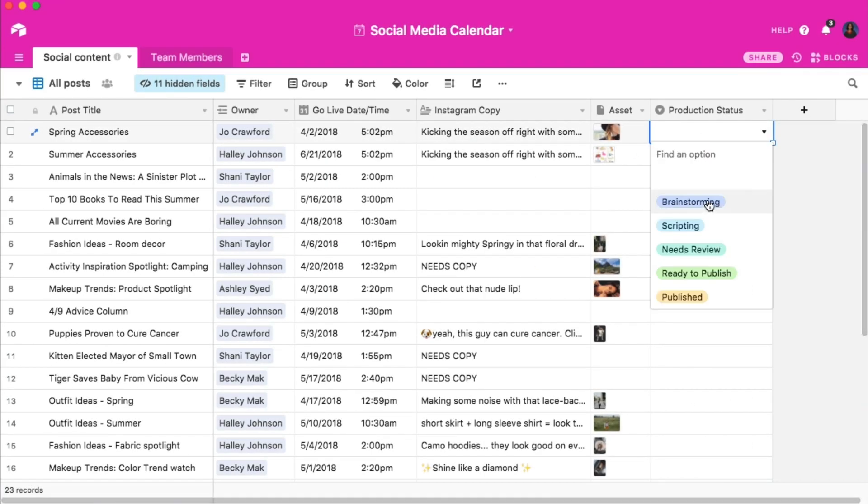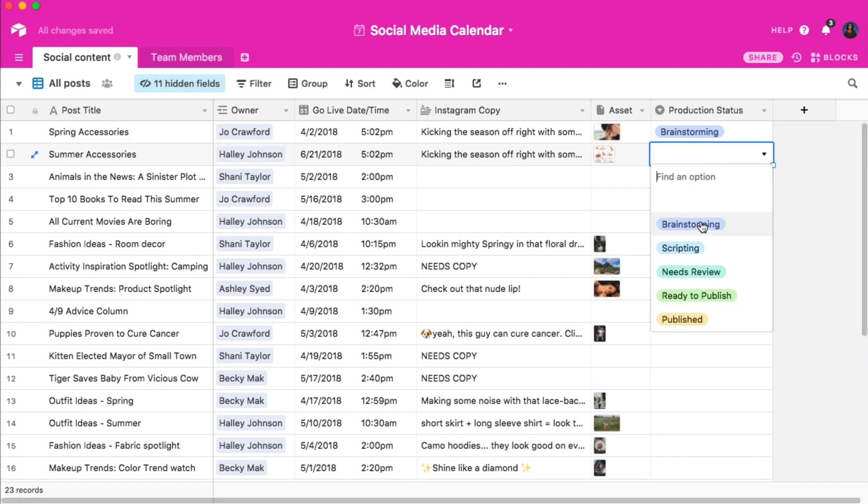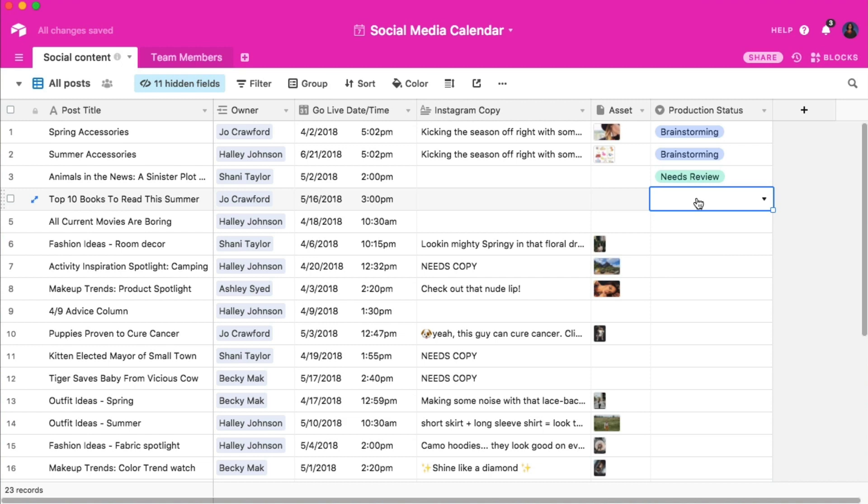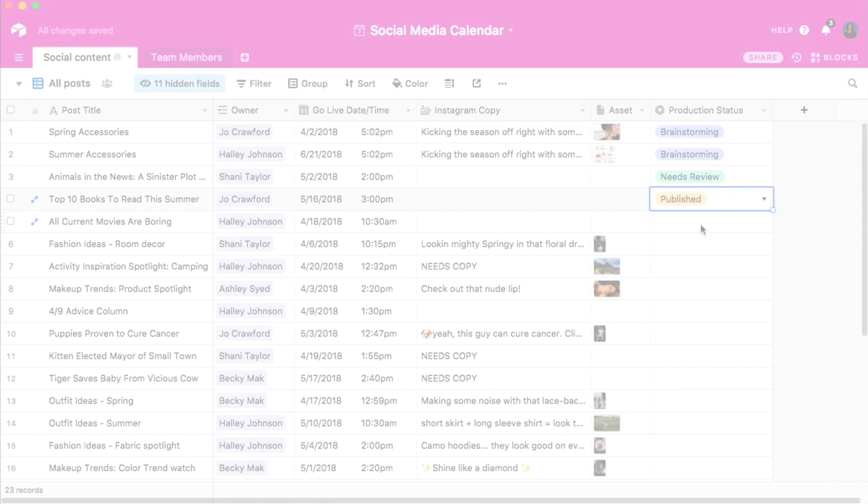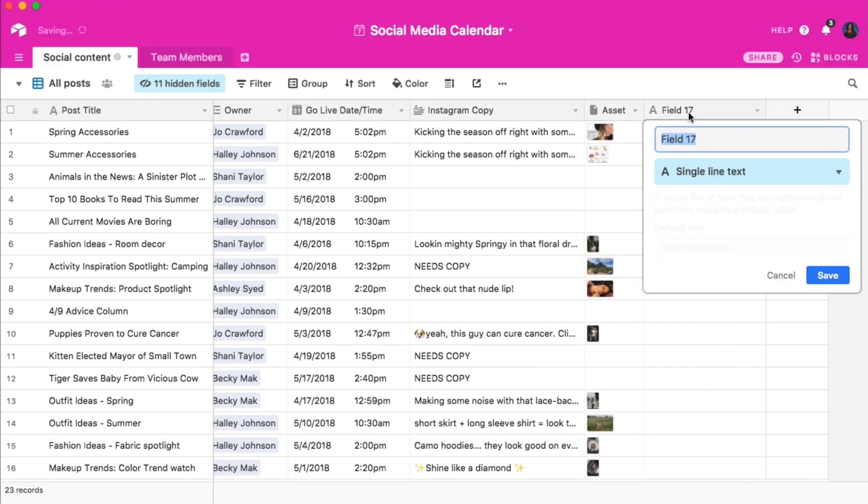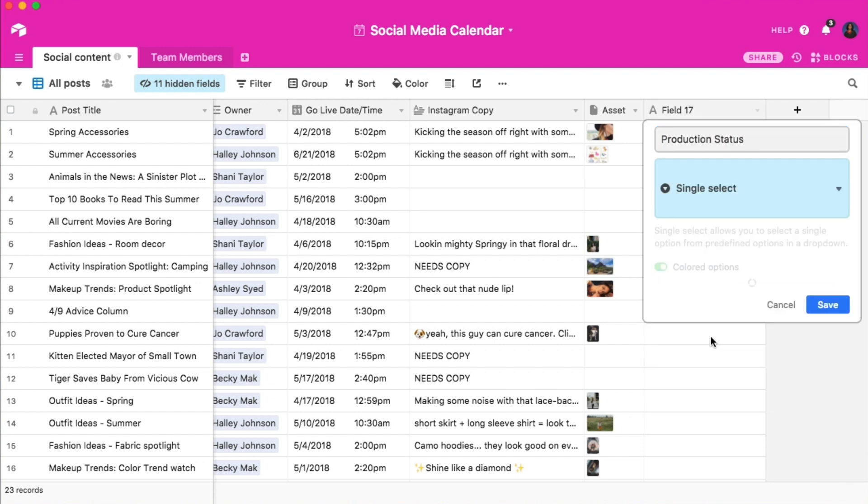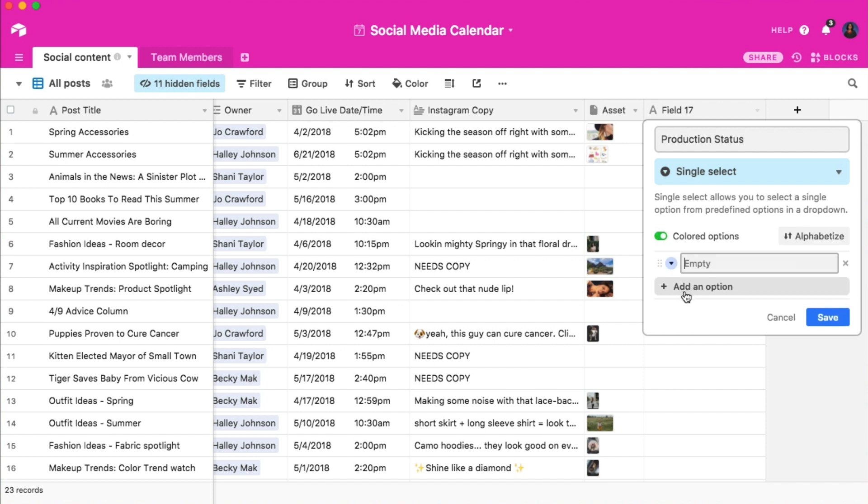The second way to denote status is via the single select field. If your project has a production pipeline with multiple stages, then this is a great field to use. Let's create a new field, call it production status, and choose single select from the drop-down menu. Now we can start listing out the different stages of your production pipeline. You can customize these stages however you like. But for this example,